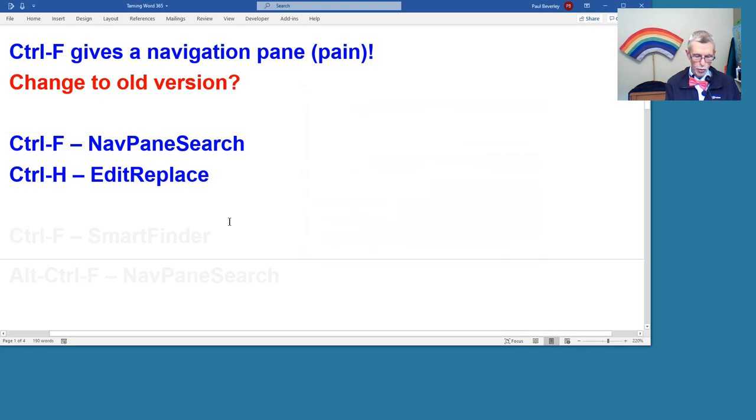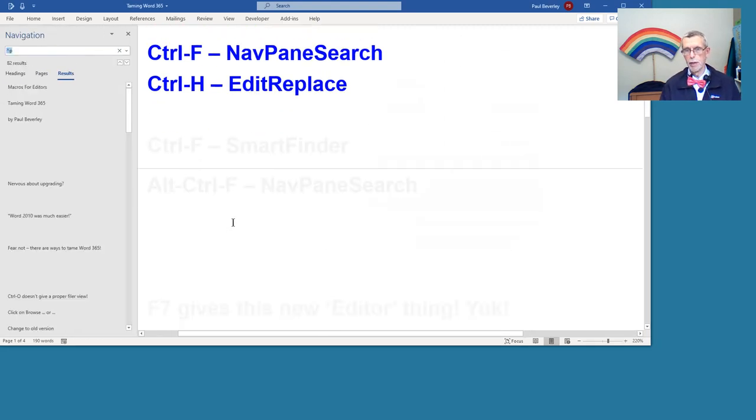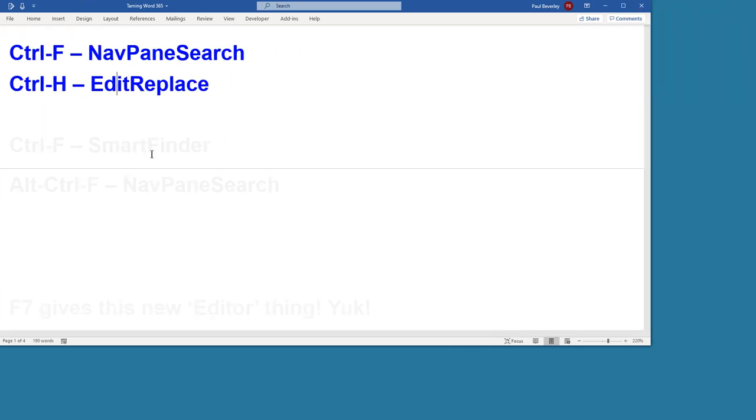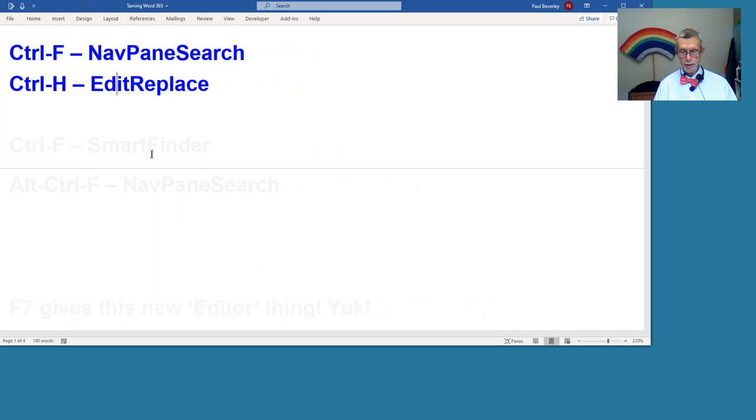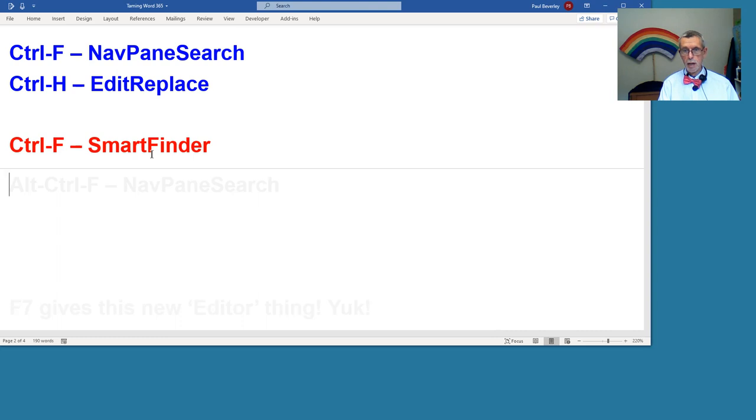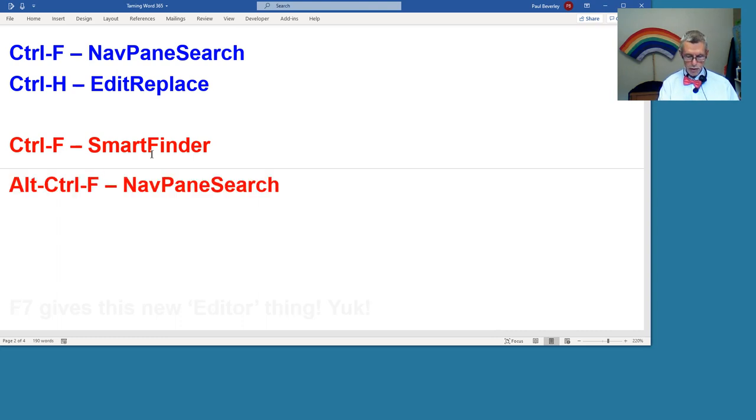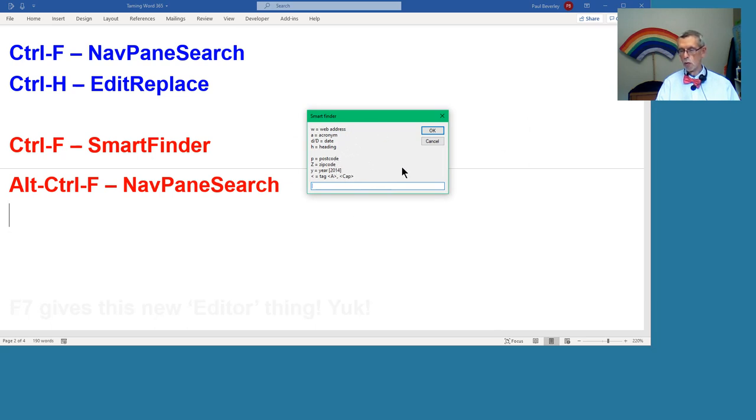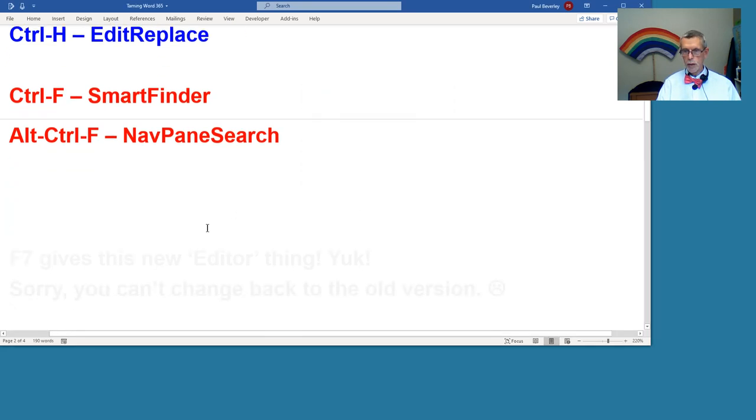Control-Alt-F brings up the window there. So Control-F then I'd set on my Smart Finder and Alt-Control-F for the Nav Pane. Control-F now gives me my Smart Finder, so I can find all sorts of things, web addresses, dates, a lot more besides. They're just some of them that are shown on the window there for searching.